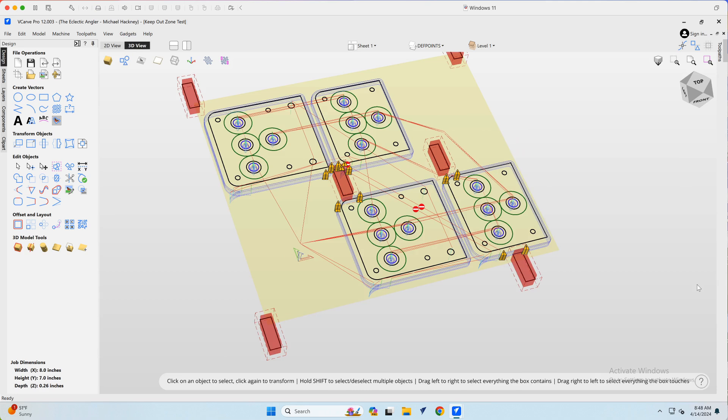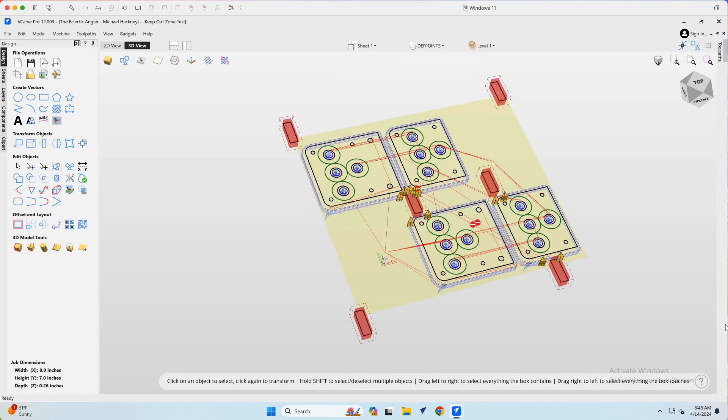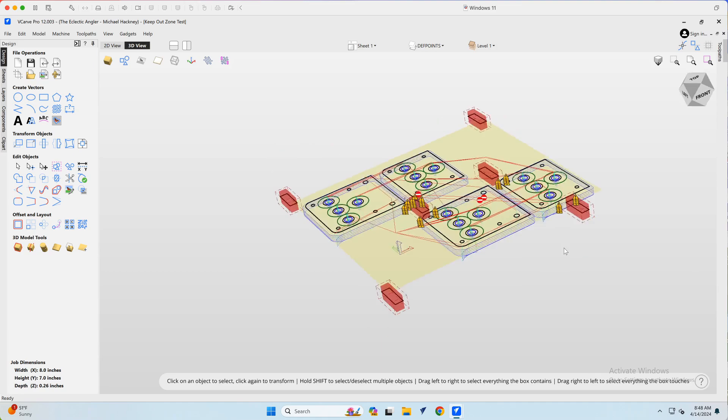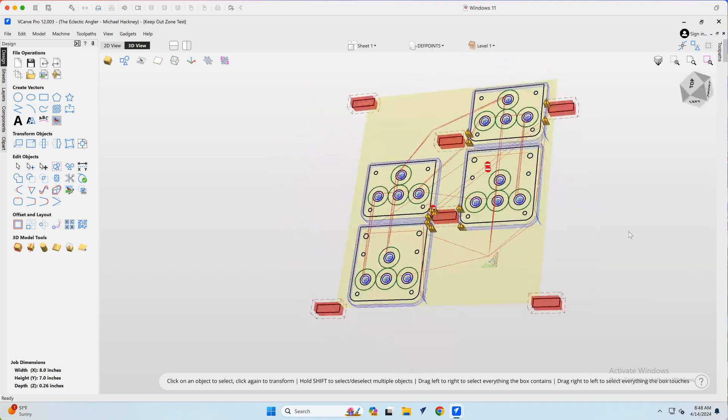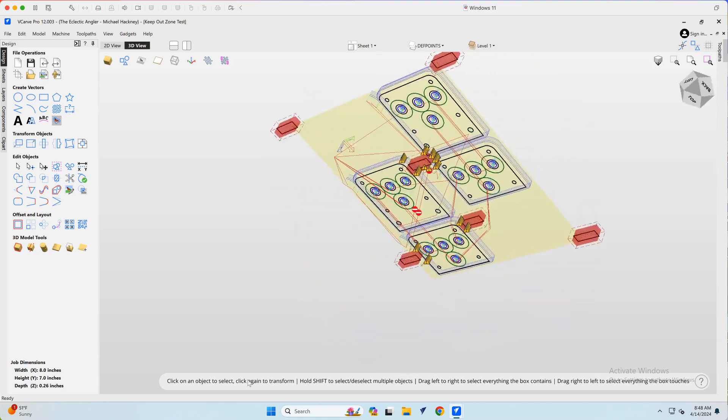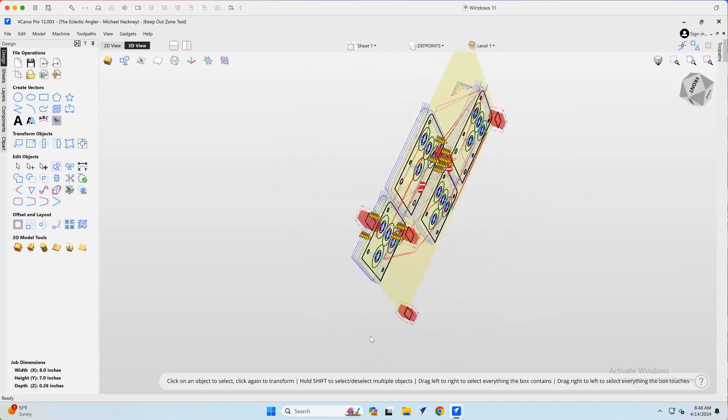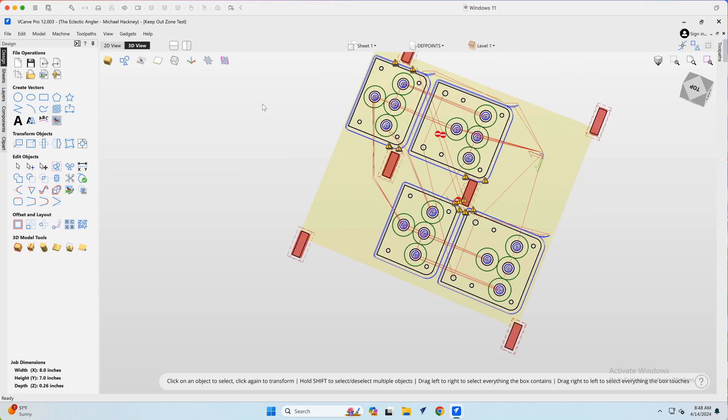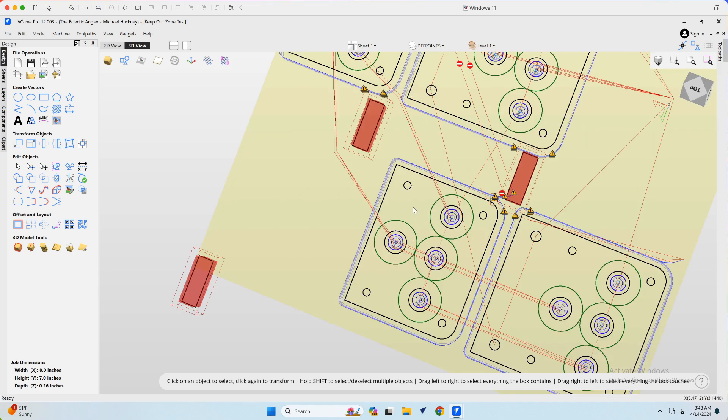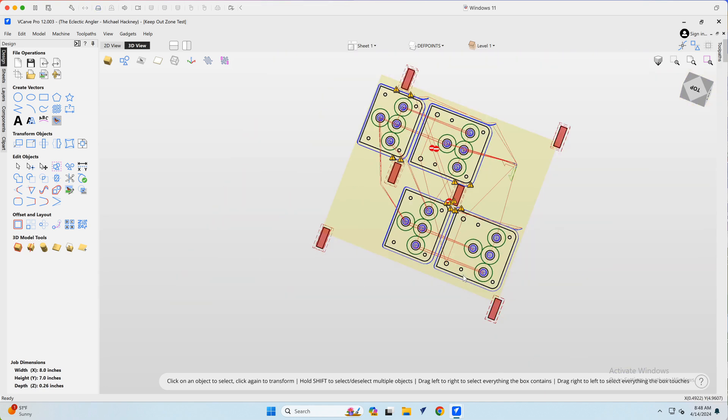The important part is that I'm running on an Intel Mac in a Fusion virtual machine on Windows 11. And you can see the scrolling behavior, the zooming behavior, all of that is quite acceptable.